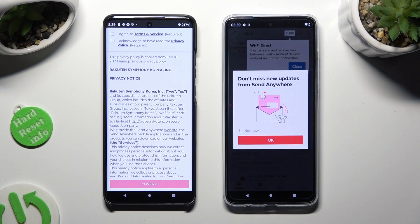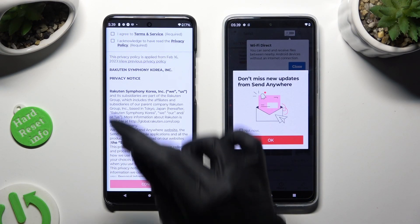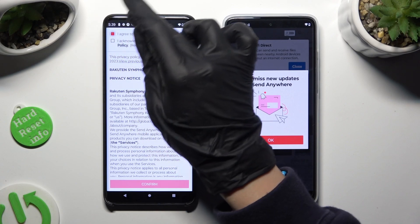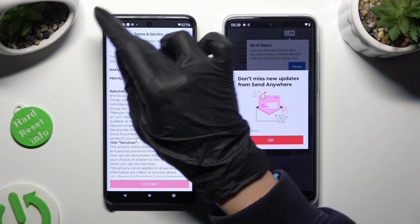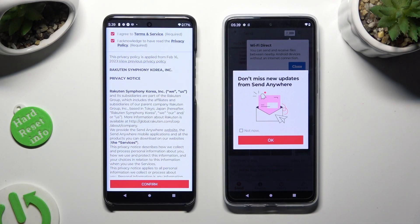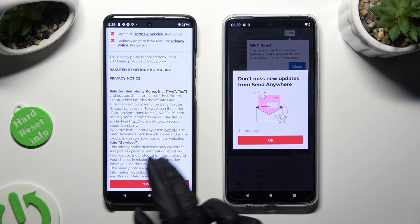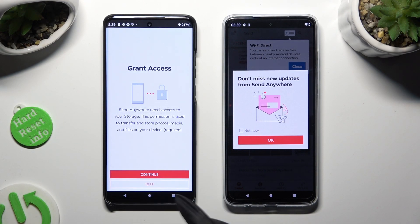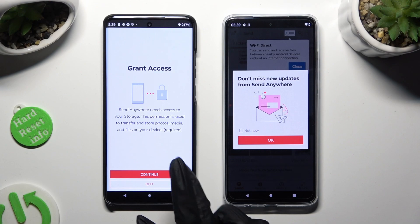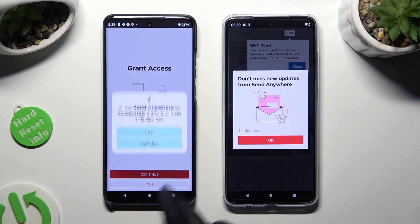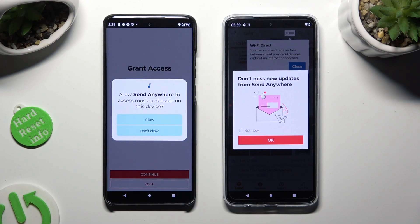Now on the second device: I agree, I acknowledge, confirm, continue, and allow.